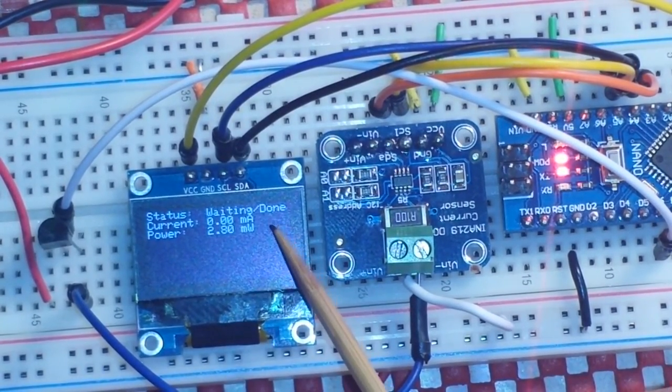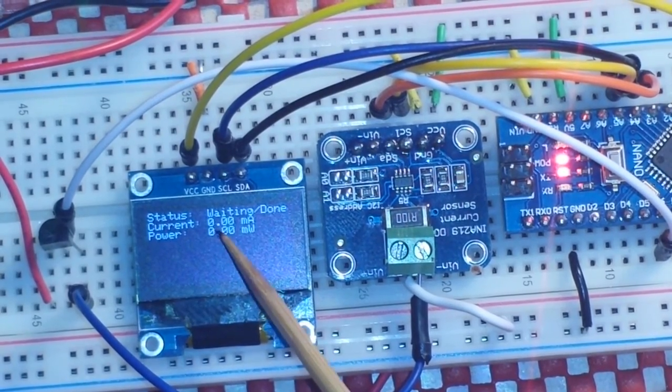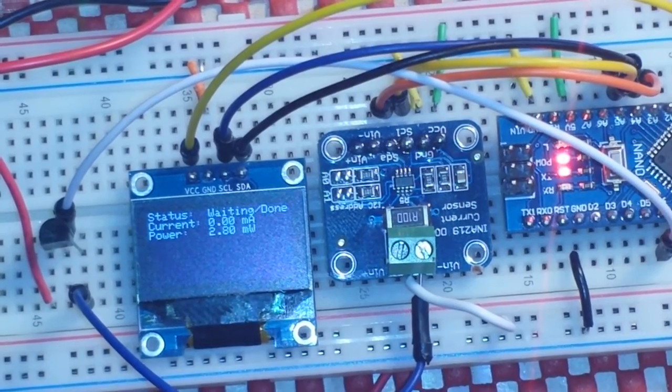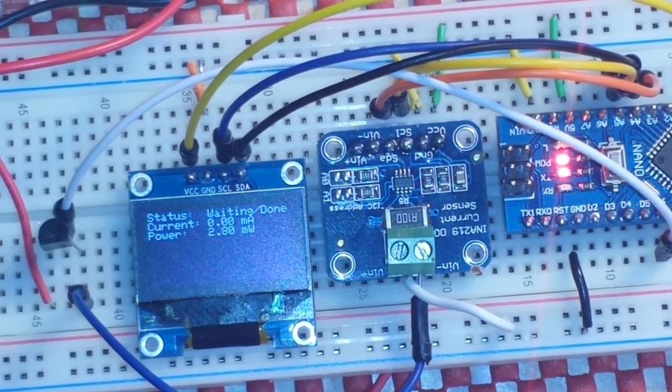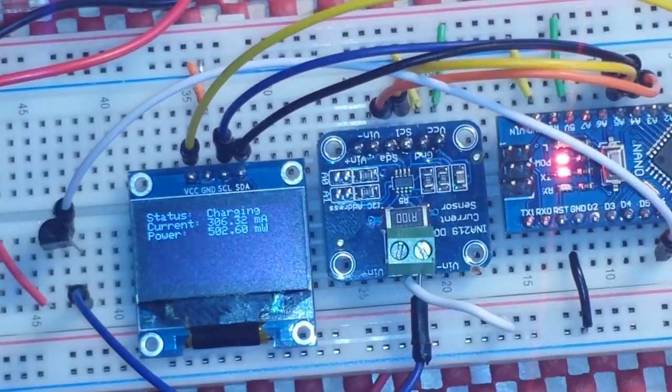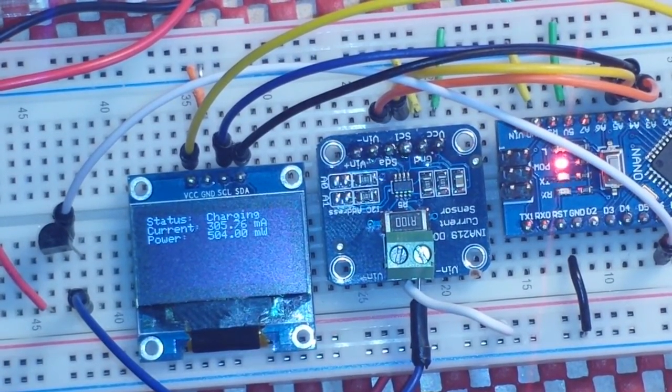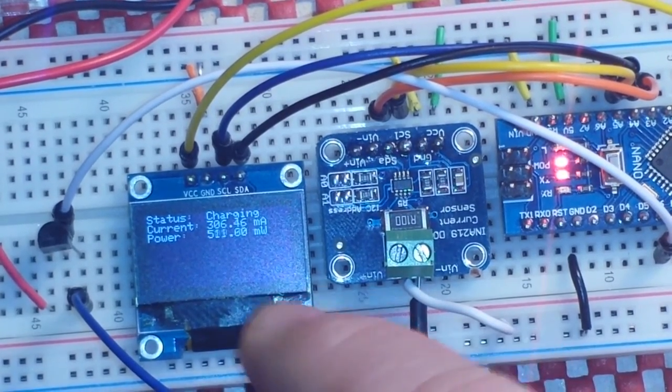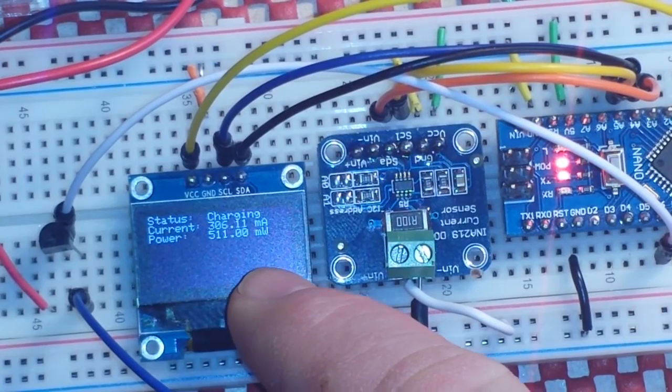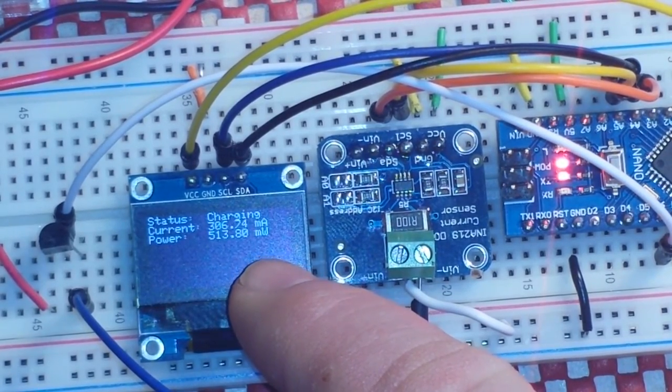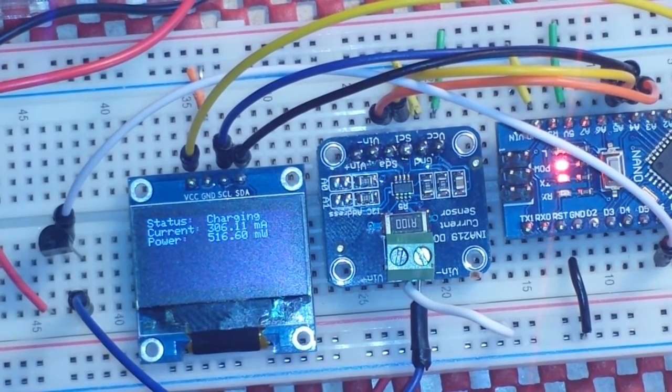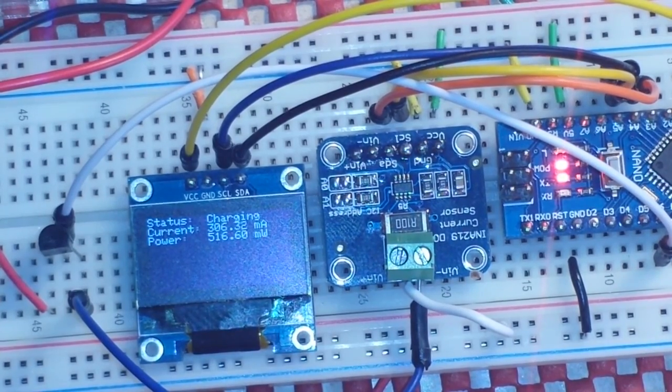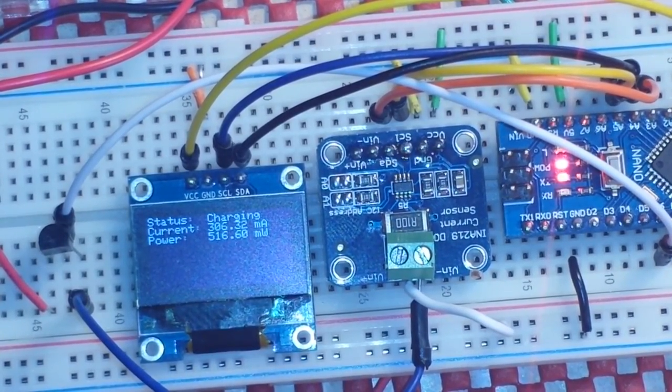We have our status. It says waiting and or done. Our current is zero milliamps. And for some reason, the power seems to want to flick back and forth between two and zero. And I don't know what's causing that. So I will put a battery in to the battery holder. And now you can see we are off to the races. Our status has changed to charging. Our current has climbed up to 306 milliamps. And our power is 513 milliwatts.